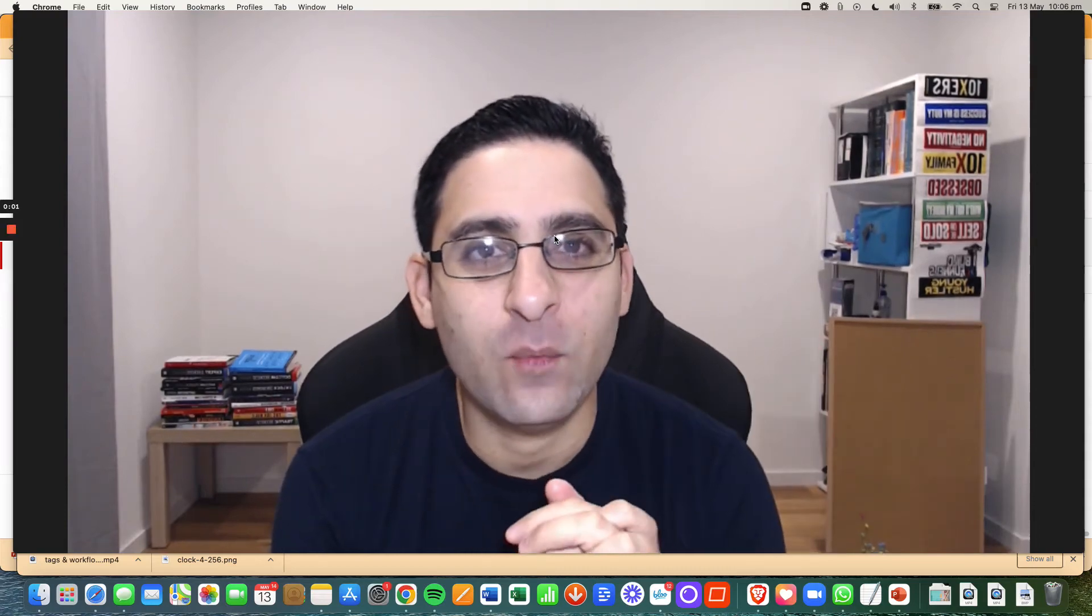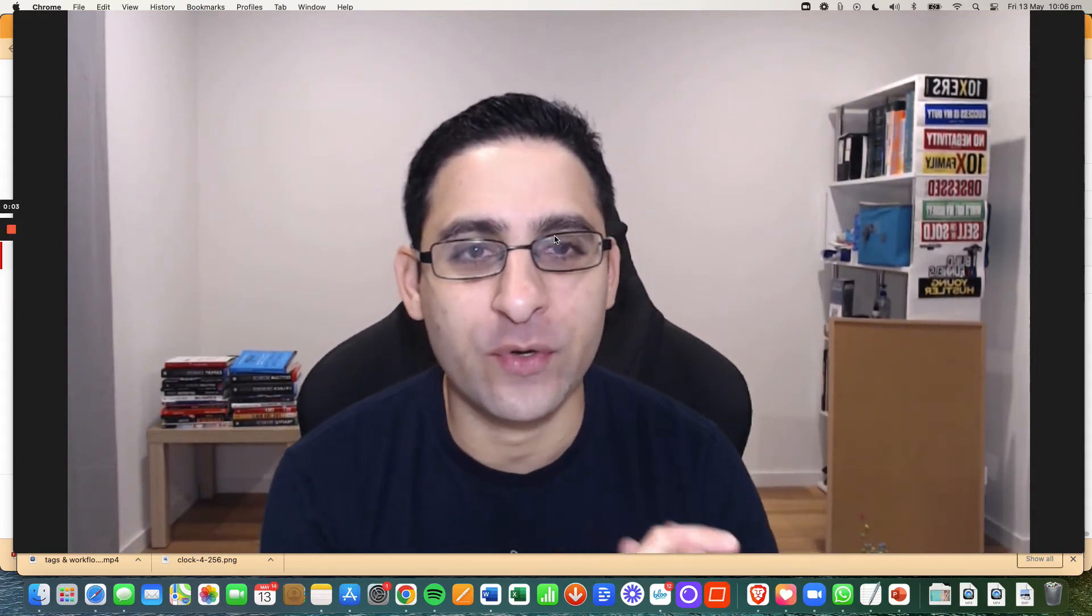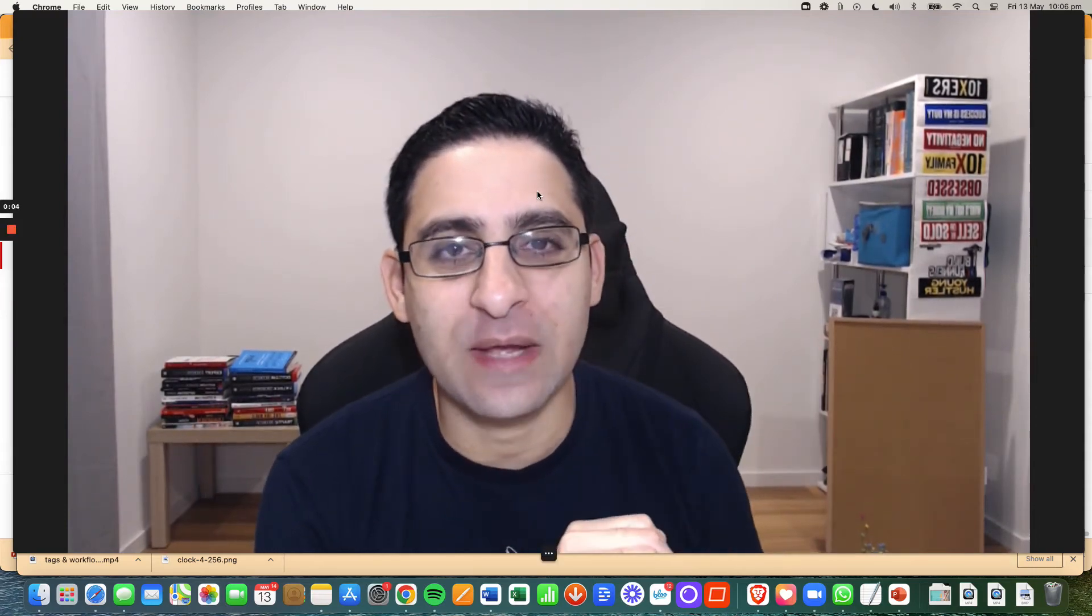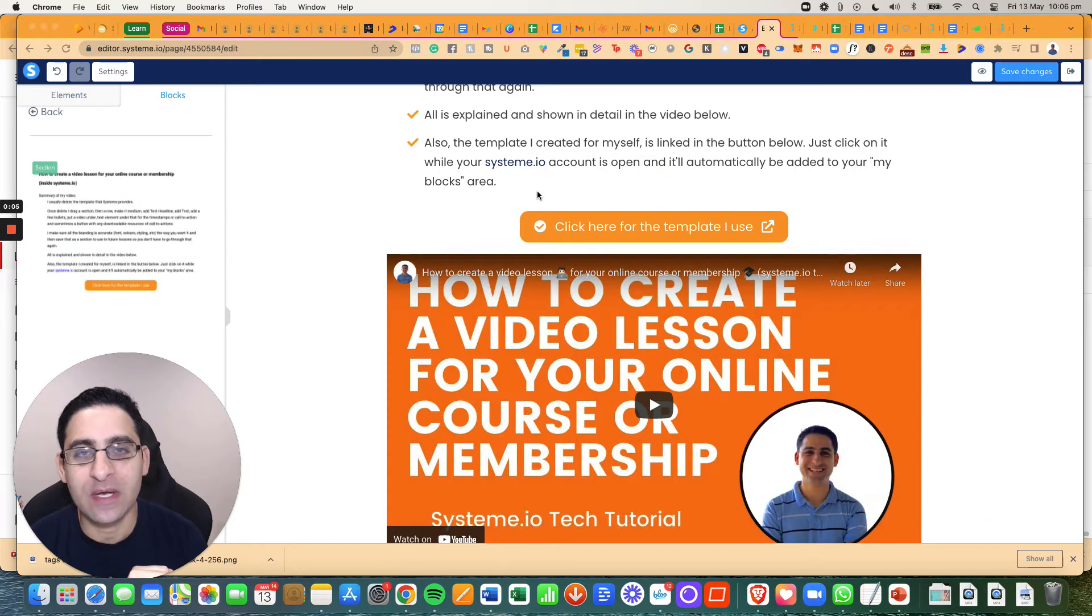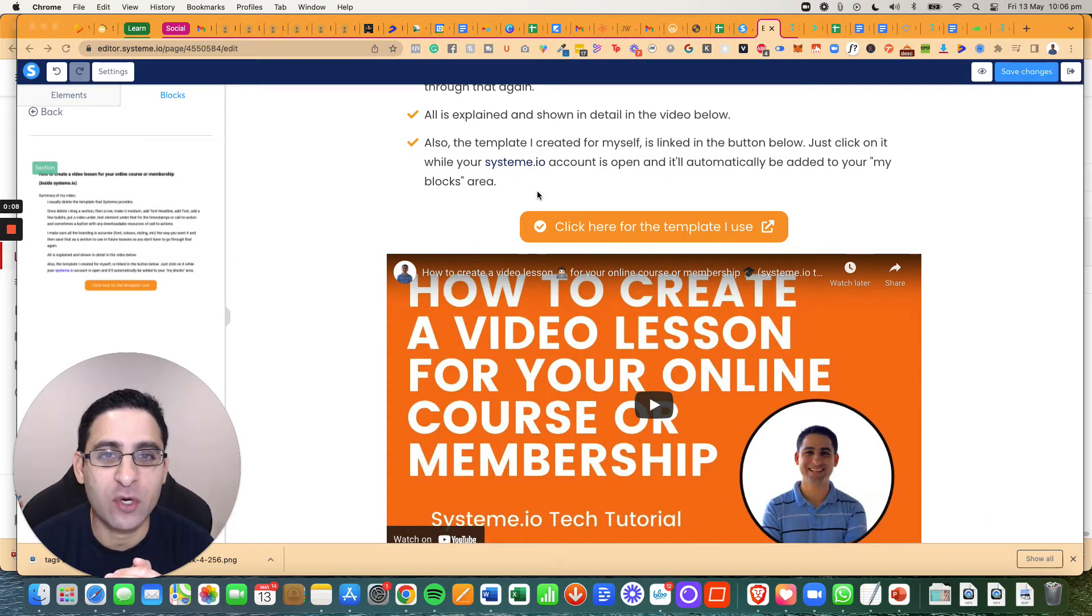Hey, it's Rand here. Welcome to a System.io tech tutorial. In this tutorial, I'm going to share with you how to add a downloadable resource as part of your online course.